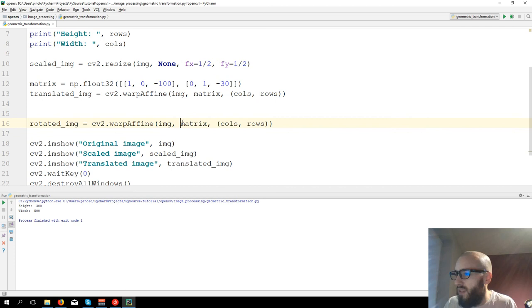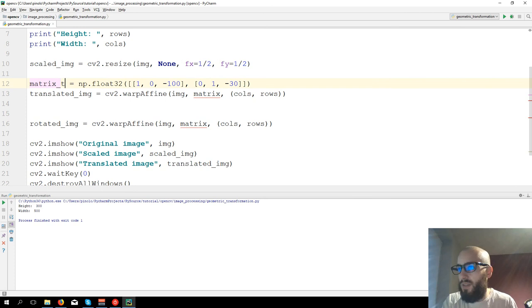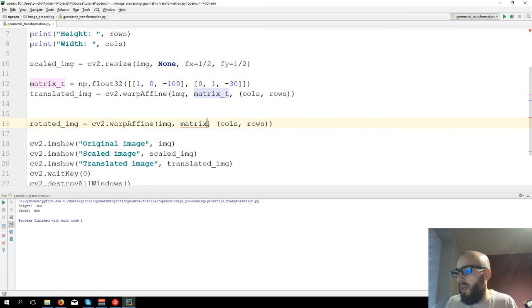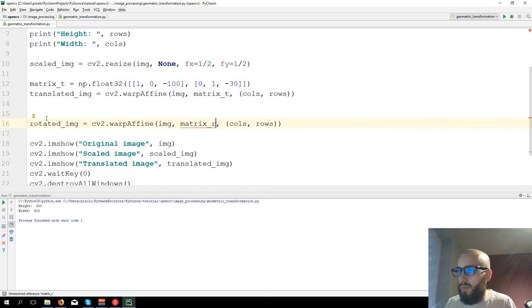Let's distinguish the matrices. This one, let's call it matrix_T for translated image, so matrix_T. And this one, matrix_R for rotated image.